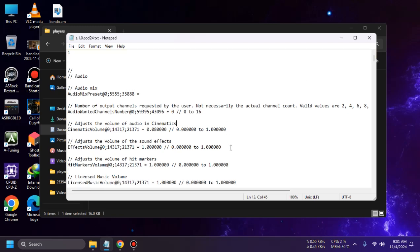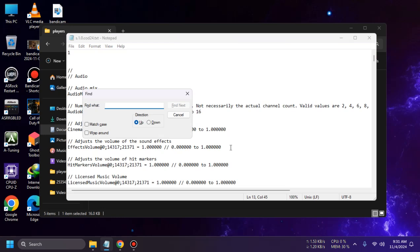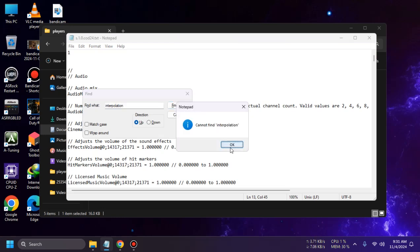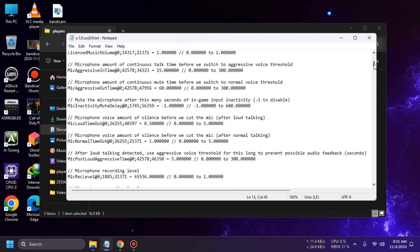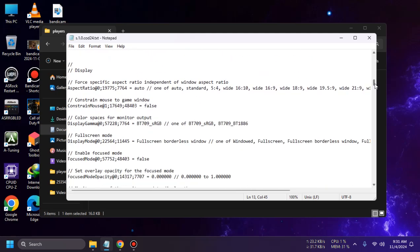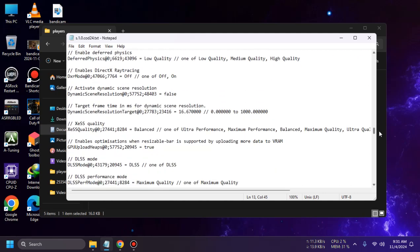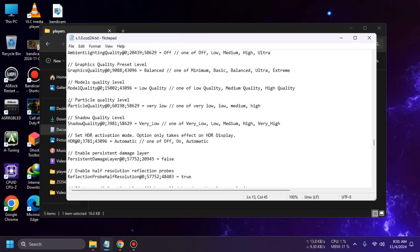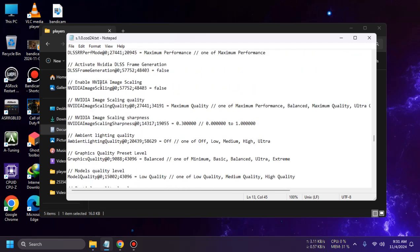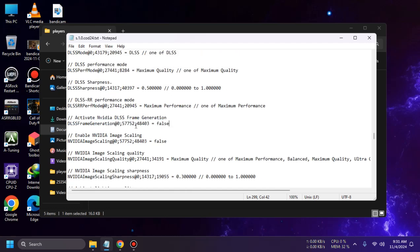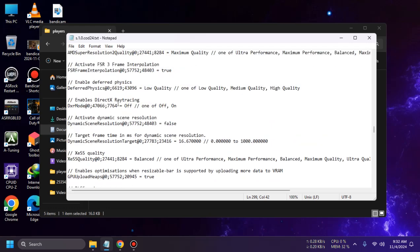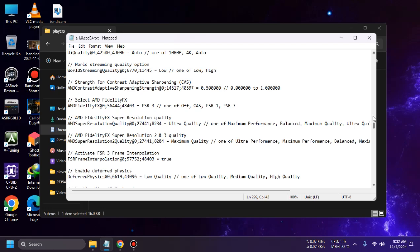Press Ctrl+F and search for "interpolation." If you can't find it that way, you'll have to scroll manually. Head down to the graphics section. You'll see AMD settings — there's also an Nvidia DLSS frame generation entry set to false, which doesn't apply if you have an AMD GPU.